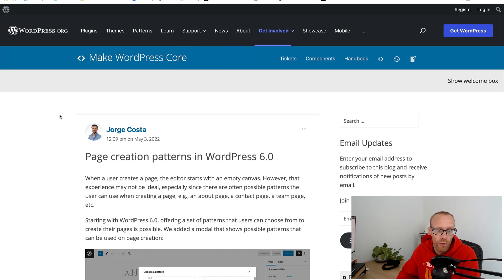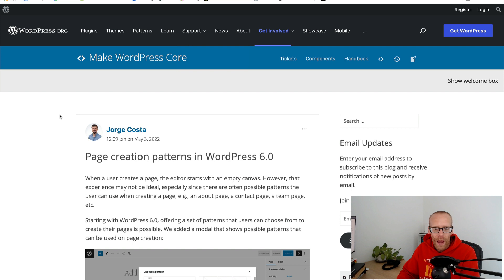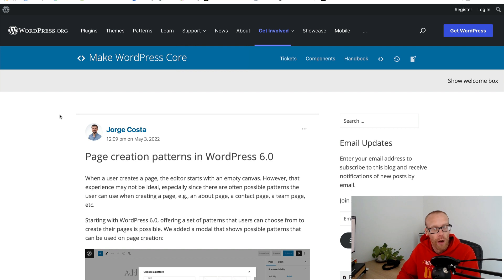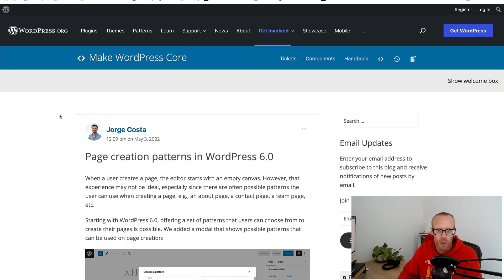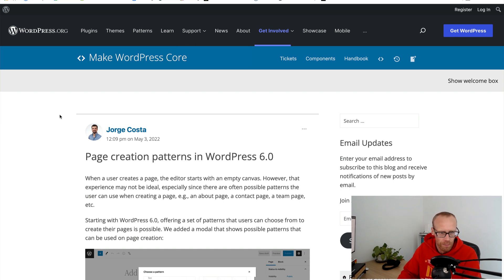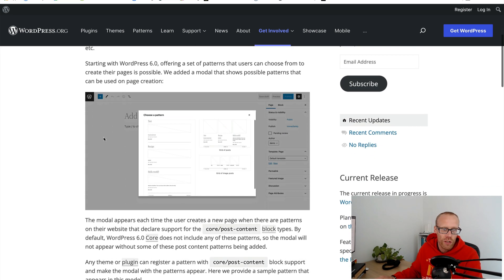This one I thought could be very helpful for our clients - page creation patterns in WordPress 6. The idea here is that when you create a new page in WordPress, why not show the user the different patterns that are available to use in a page. Remember WordPress block editor, we can register patterns which is basically a pattern of pre-made blocks with all the settings in and the user can just drop that pattern on the page.